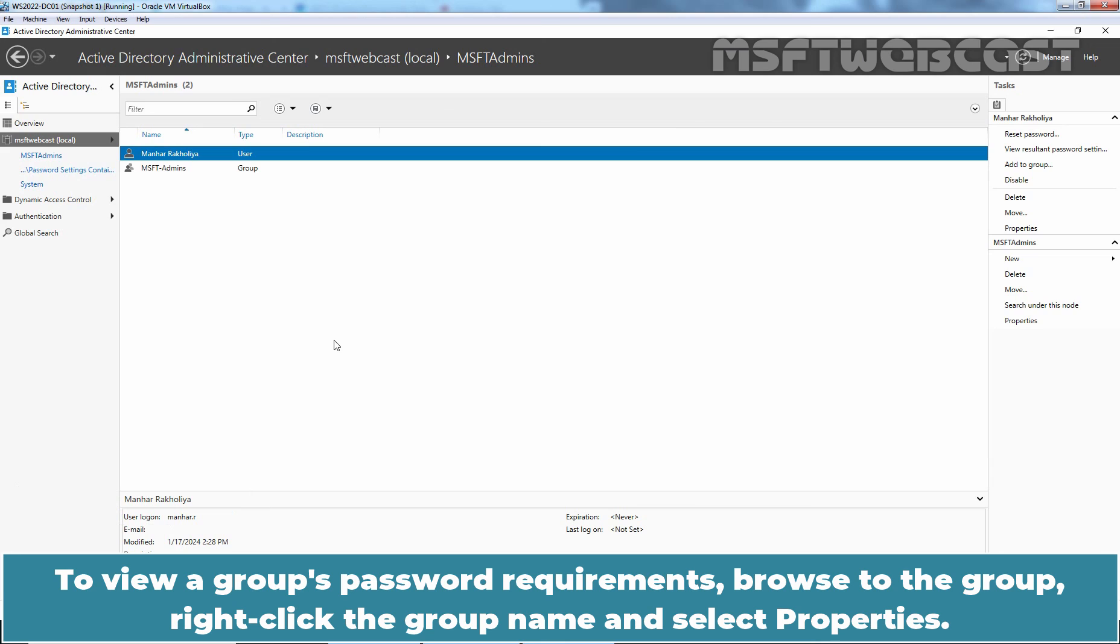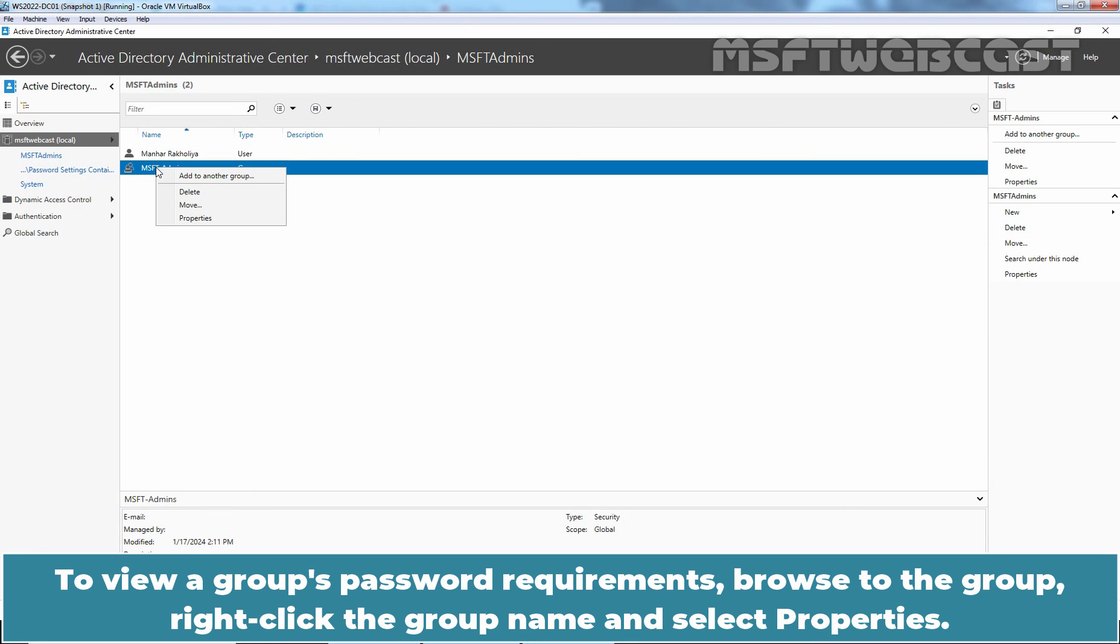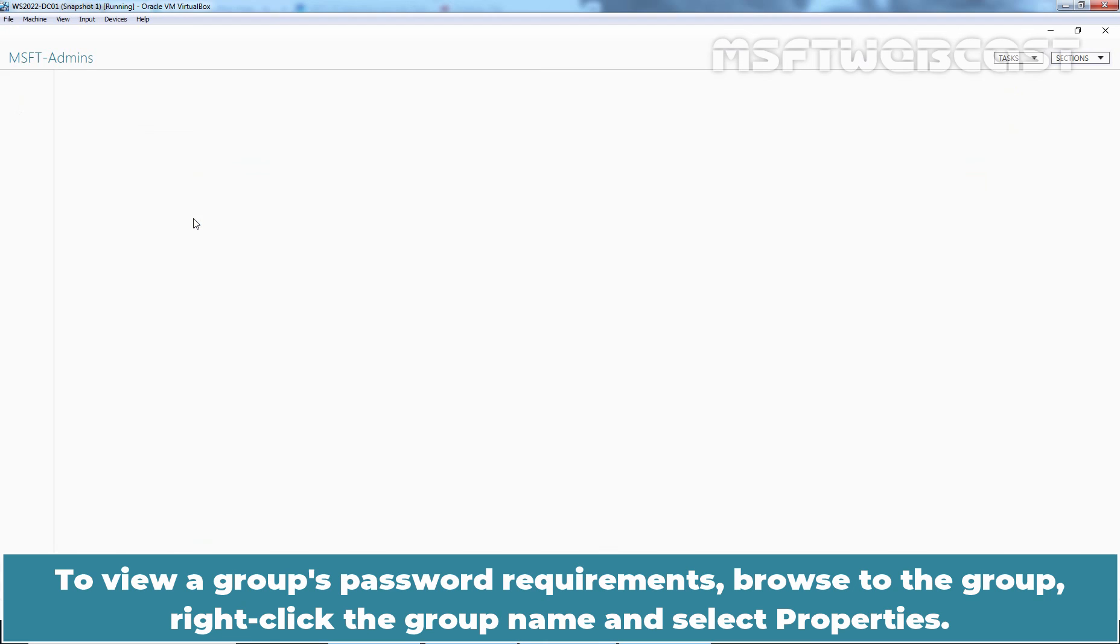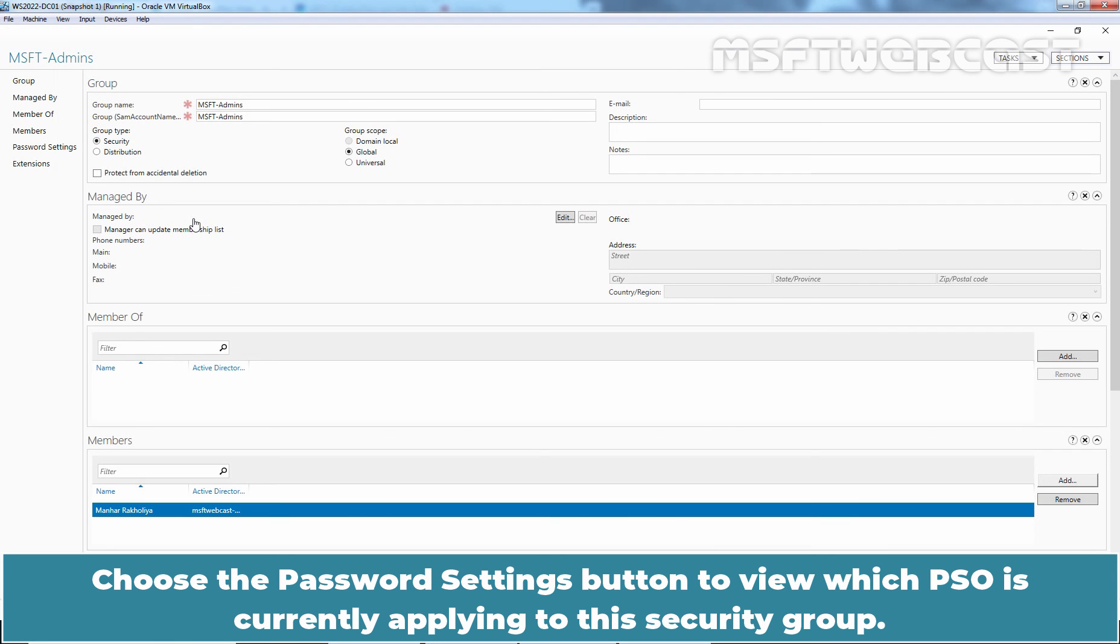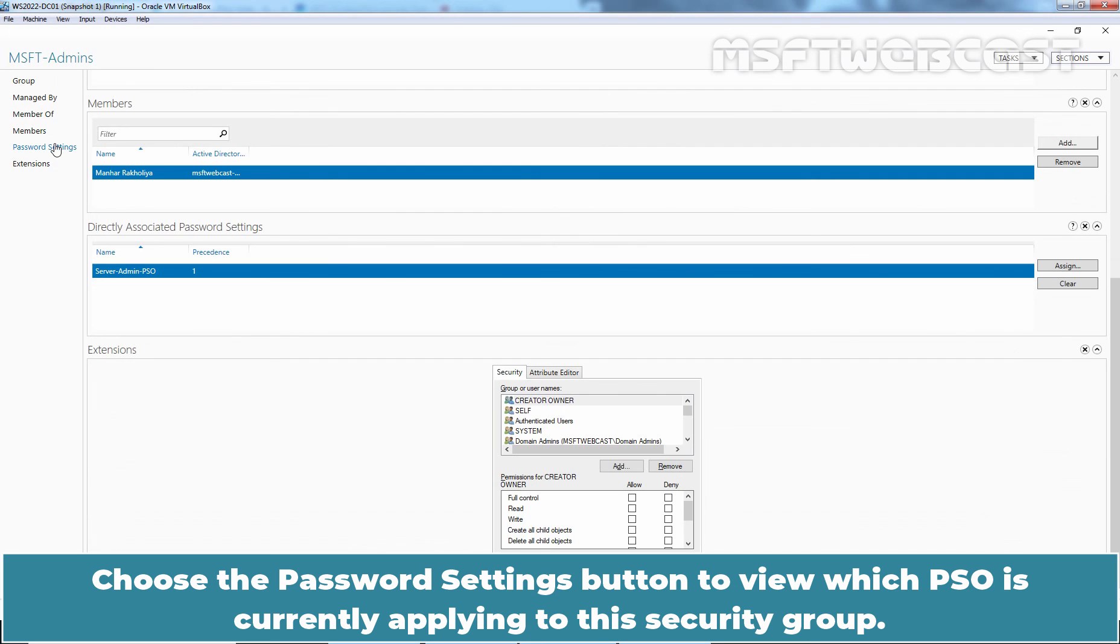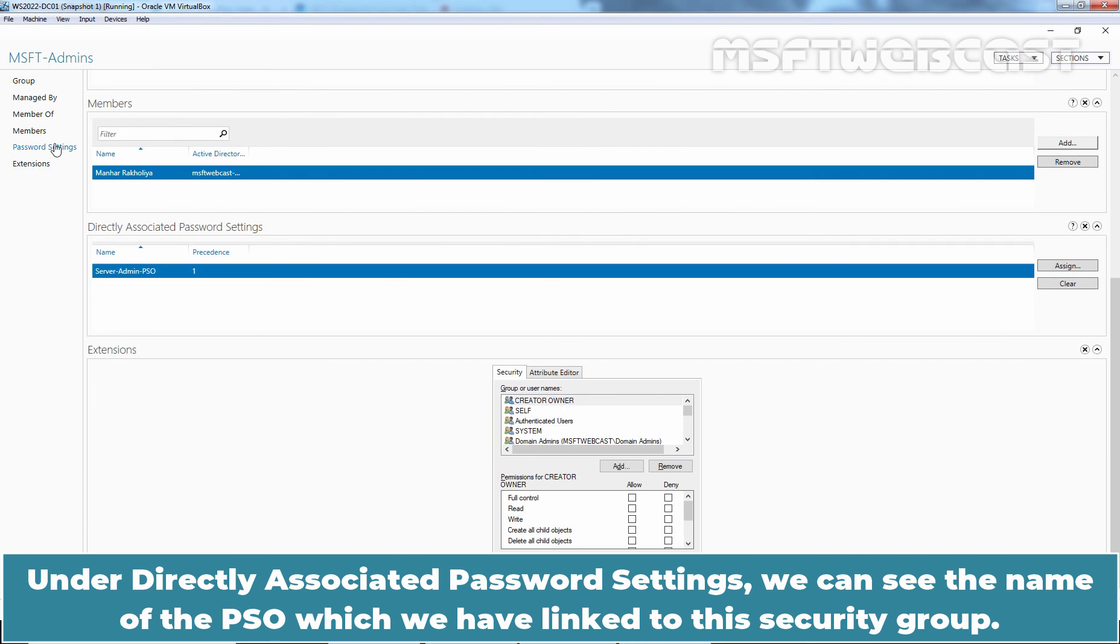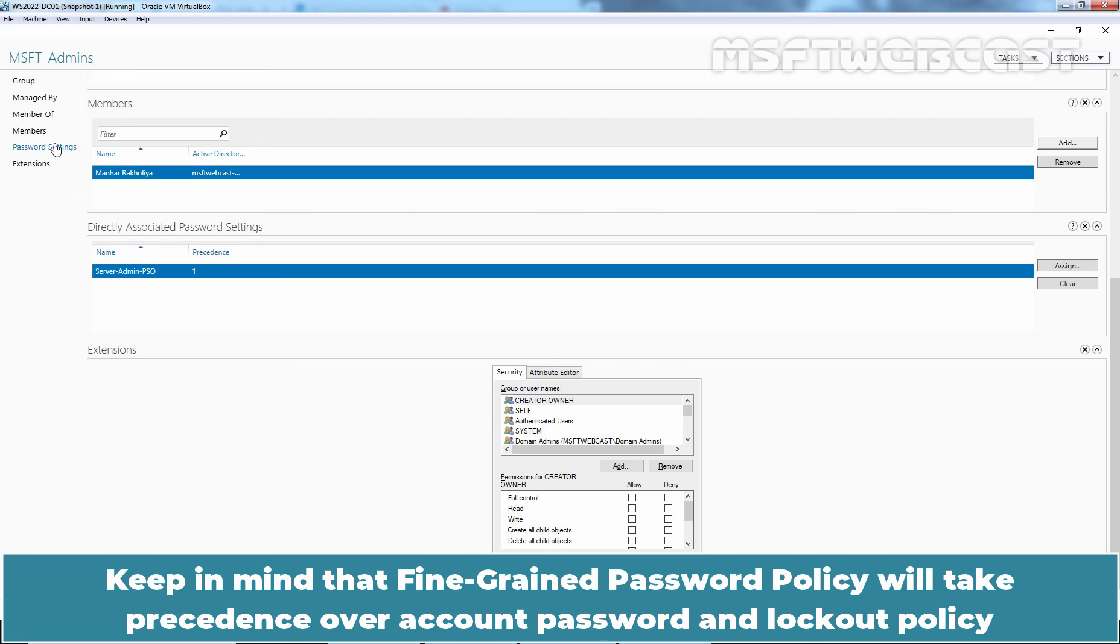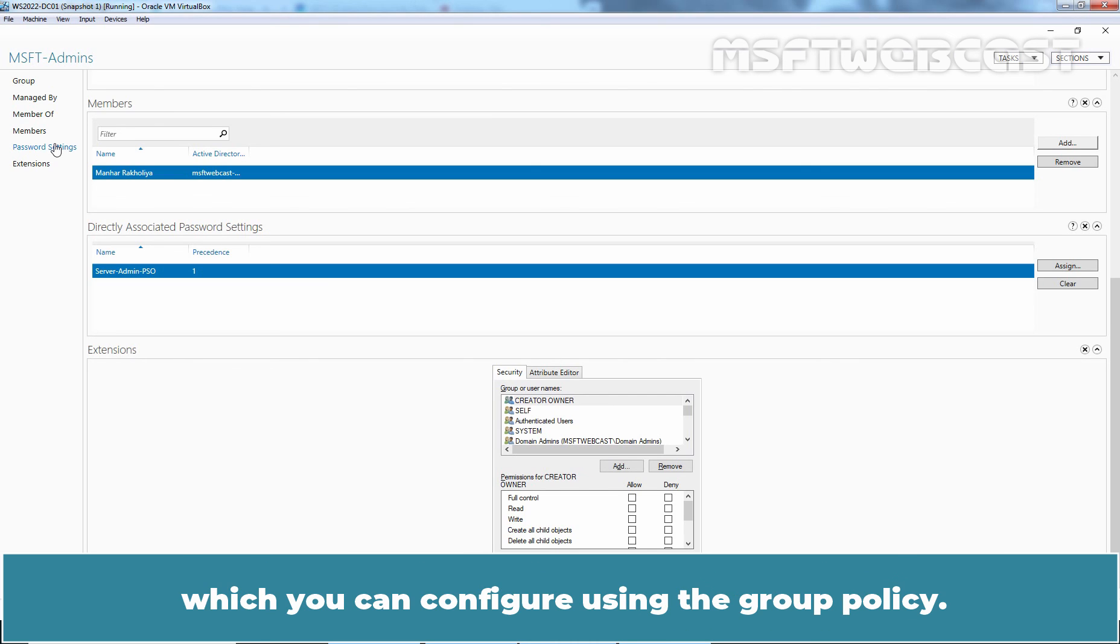To view a group's password requirements, browse to the group, right click the group name and select properties. Choose the password settings button to view which PSO is currently applying to the security group. Under directly associated password settings, we can see the name of the PSO which we have linked to the security group. Keep in mind that fine-grained password policy will take precedence over account password and lockout policy which you can configure using the group policy.